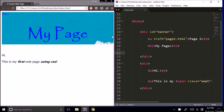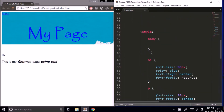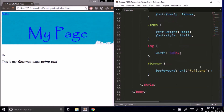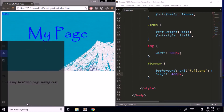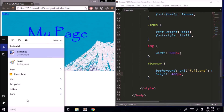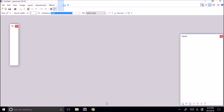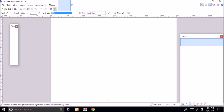One way we can make our banner look better is by increasing the height — let's make it 400 pixels. But I think we'll actually need to edit our image a little. To do that we need an image editor. If you're using Windows you have Paint, but I'm going to use a better free program called Paint.NET, which is similar to Photoshop. I'll put the download link below this video and quickly edit our image in Paint.NET.